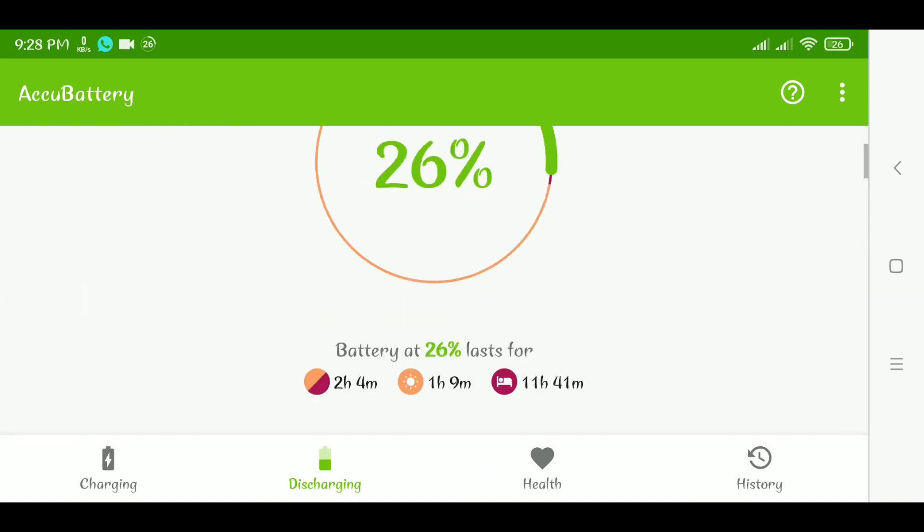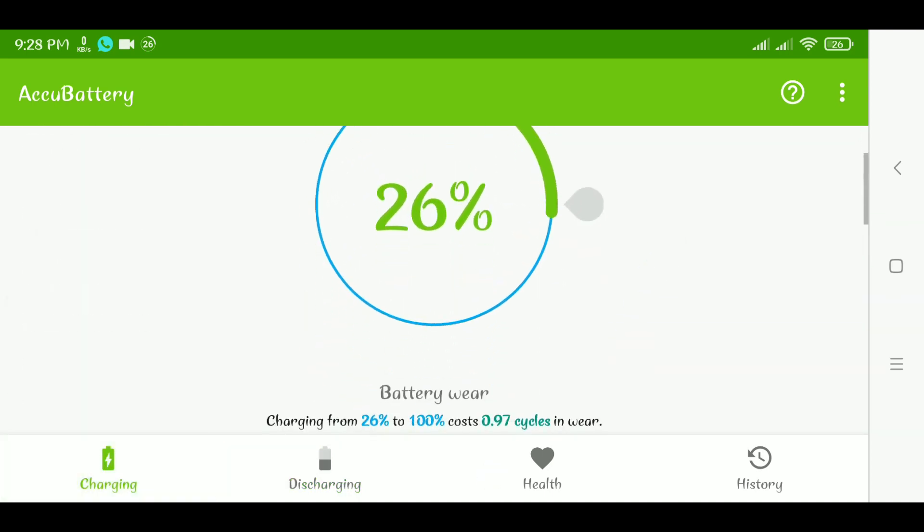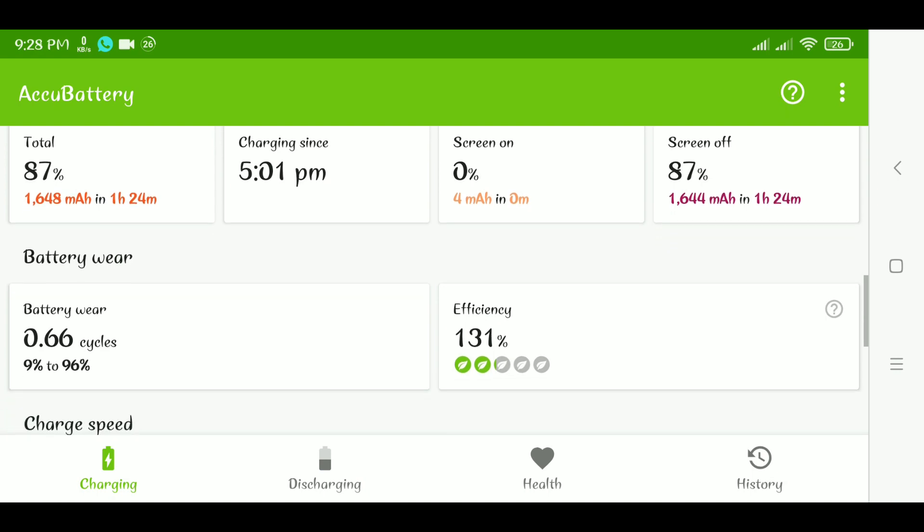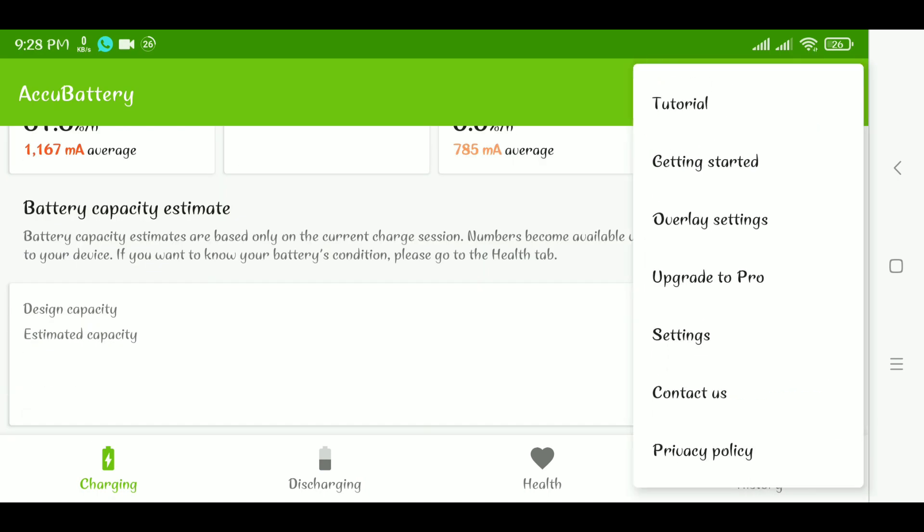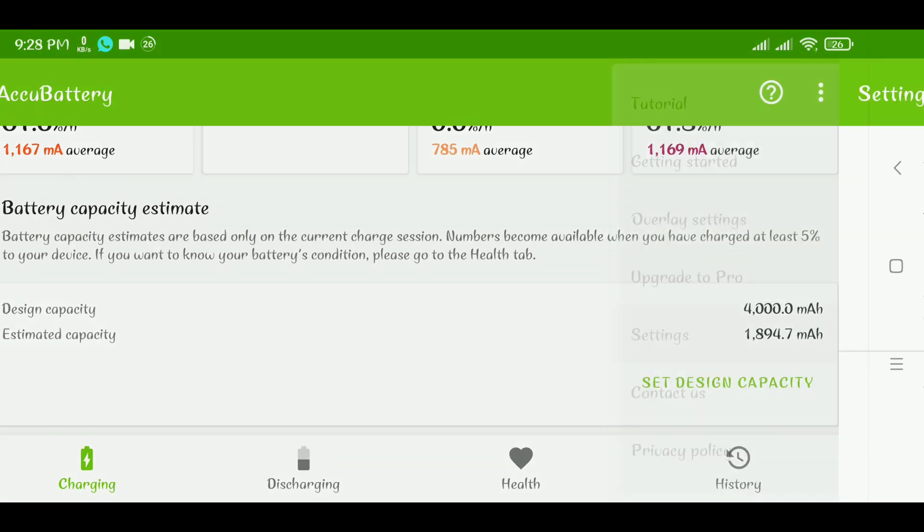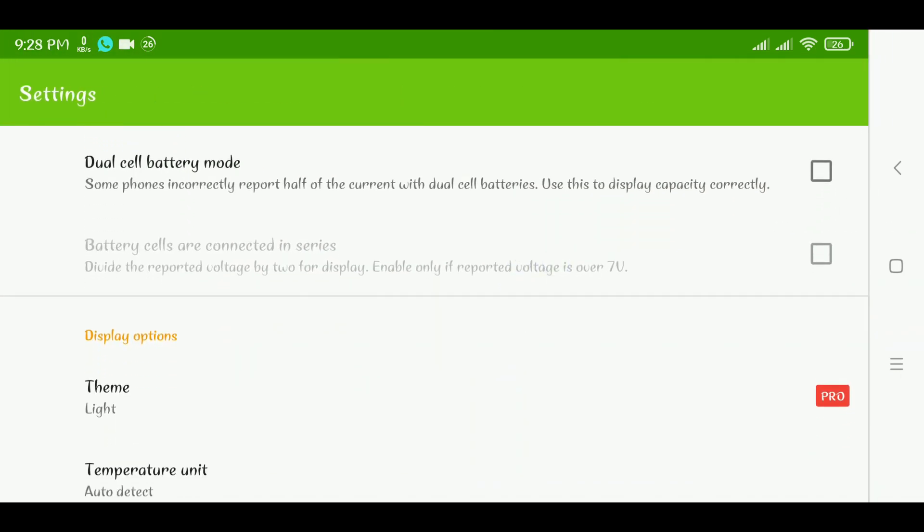So I'm going to show you, if you have a phone that has a dual cell battery, here's what you should do. You should go to the settings, click on settings and you see this option here that says dual cell battery mode. You need to check this option that says dual cell battery mode.